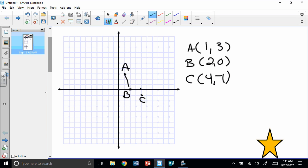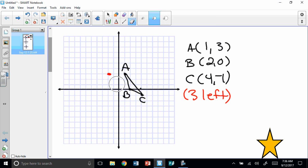I'm going to connect those to make a triangle. And what I'm going to do is translate it — move the figure three to the left. So that's our translation: three left. I'm going to move each point three to the left. I can just subtract three from each x-value. So 1 minus 3 is negative 2. Then 2, 0 moves three to the left, ending up at negative 1, 0. And C moves three to the left, ending up at 1, negative 1.